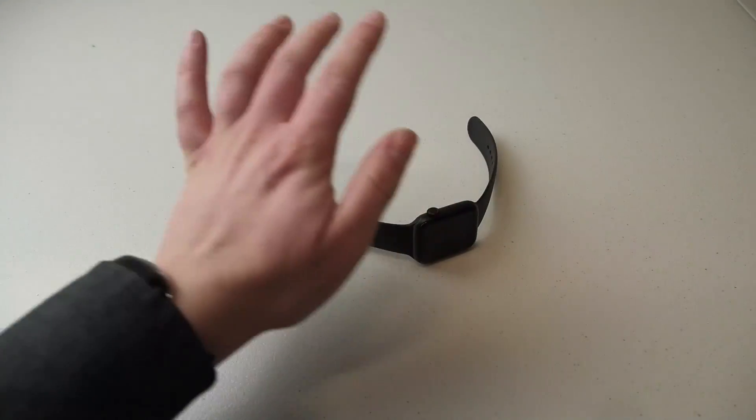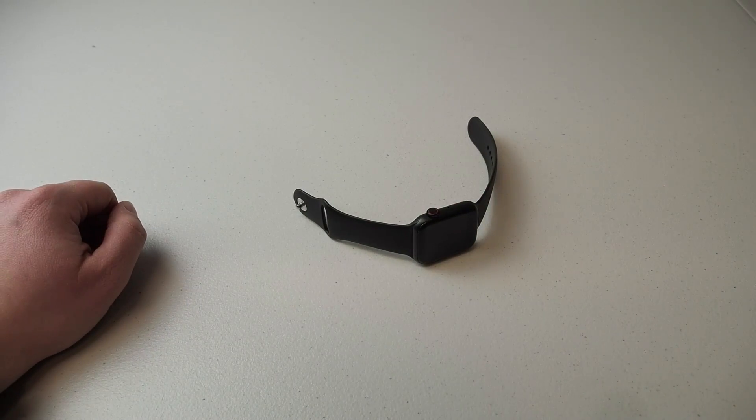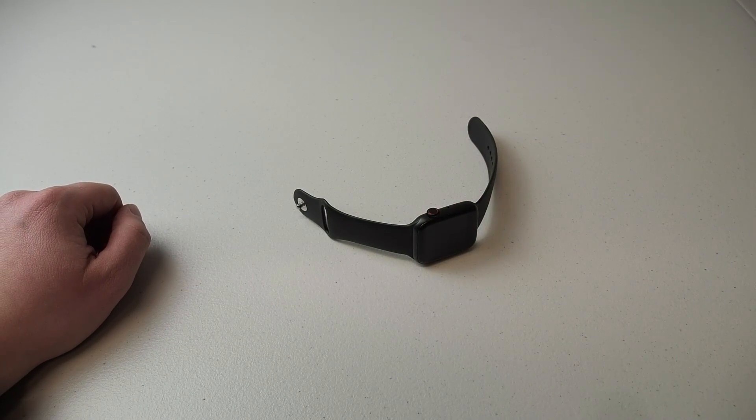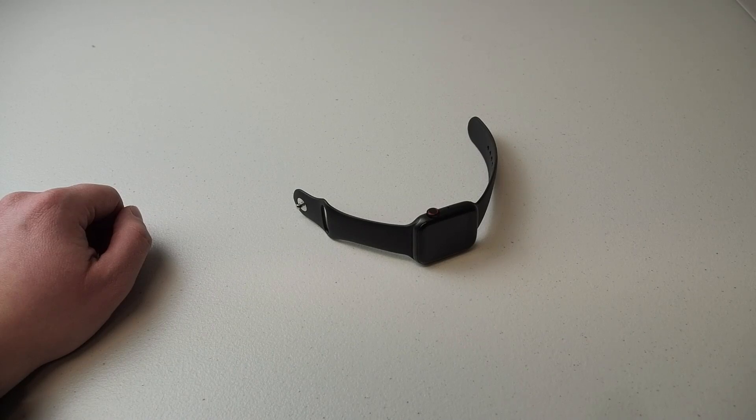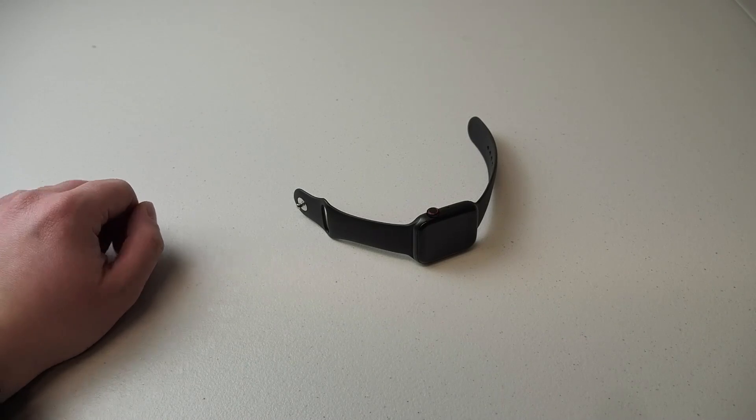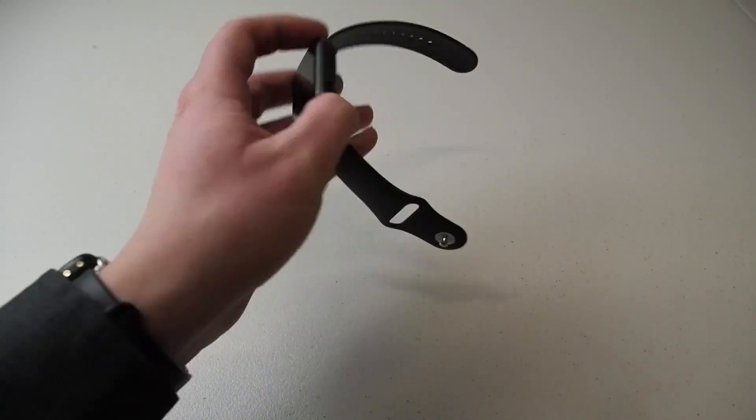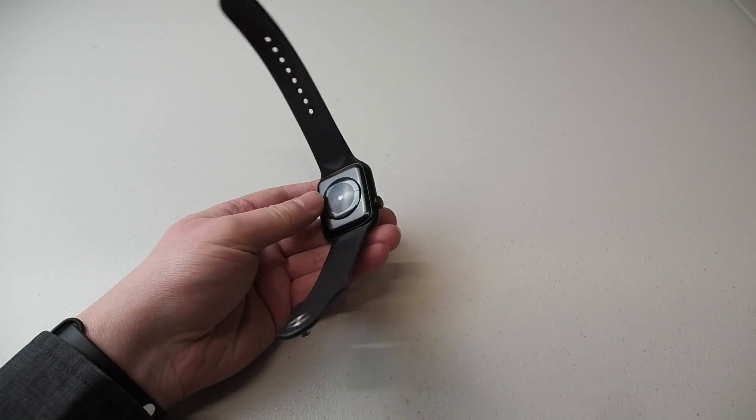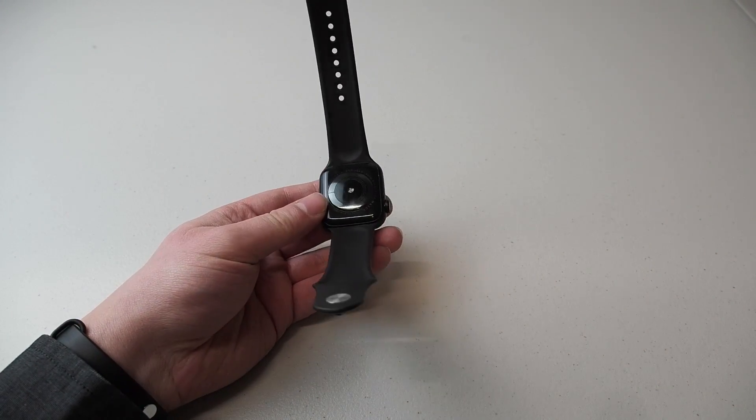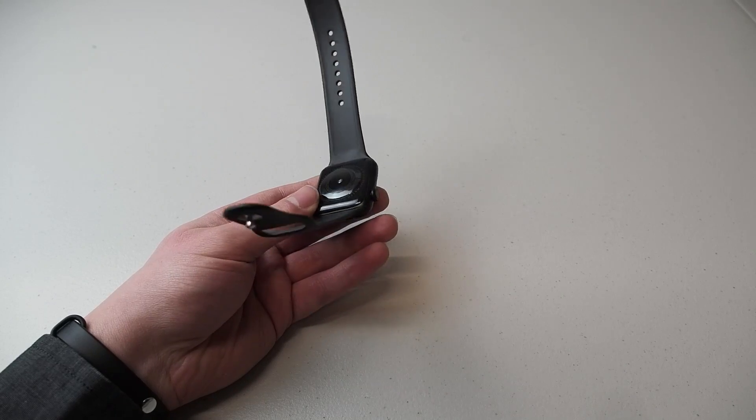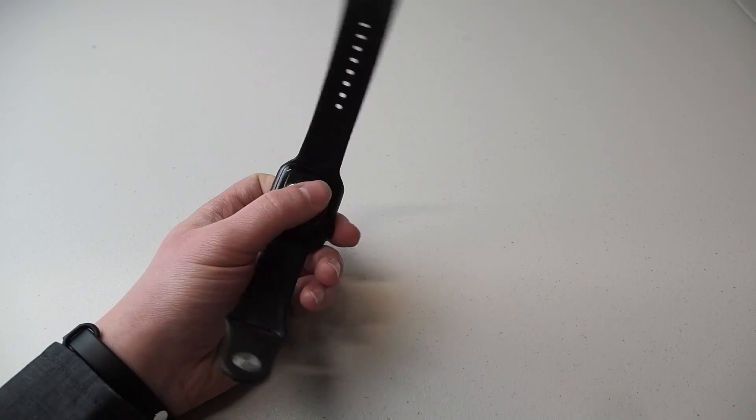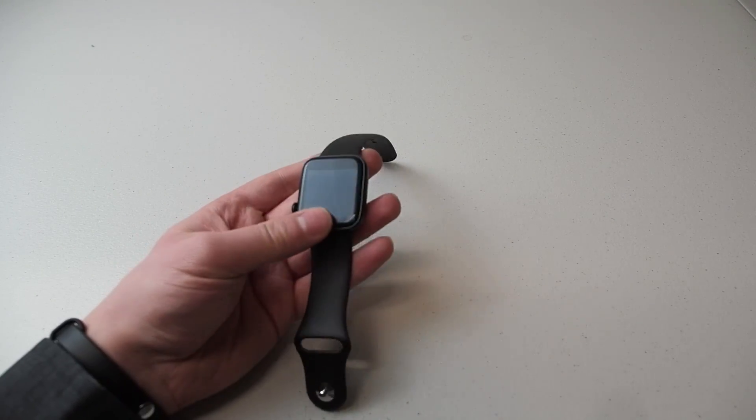What's going on guys and welcome back to another video. Today we're going to be looking at this guy again. So yeah, featured on a previous video about two weeks ago, I took a look at this watch.